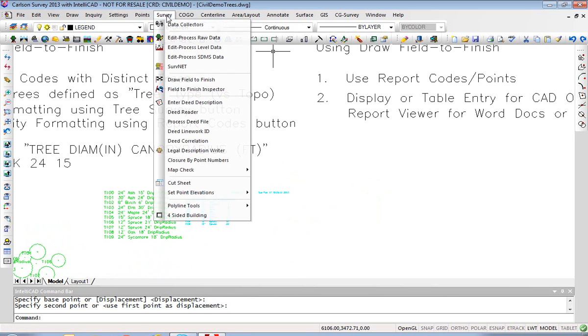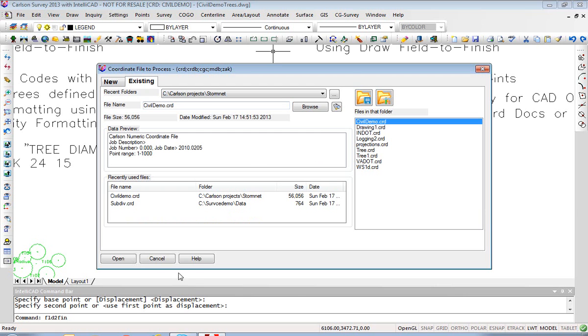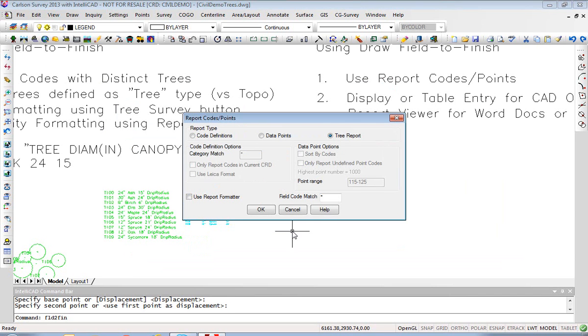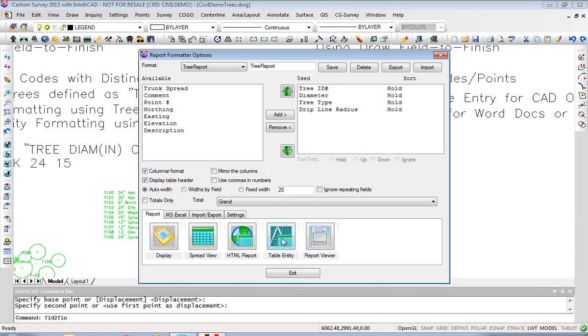We go back to Survey, Draw Field to Finish, make sure we're in the right file, and we will go to Report Codes/Points and we will do a Tree Report. You don't have to click on Use Report Formatter. If you click Tree Report it will use the report formatter, and then rather than Display we'll do the Table Entity which goes right to CAD.